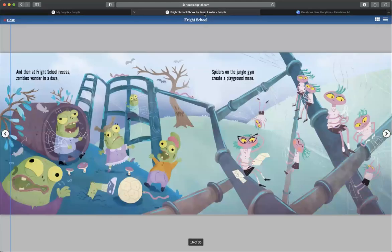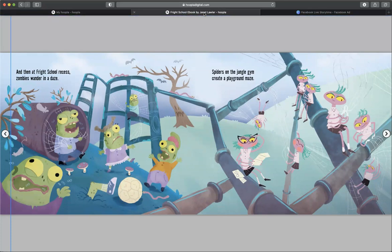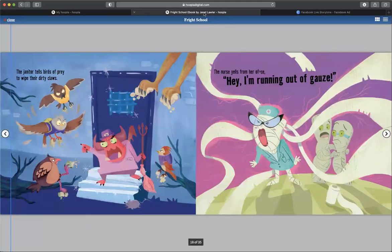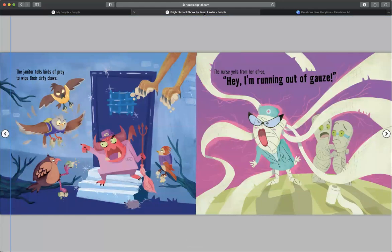And then at Fright School recess, zombies wander in a daze. Spiders on the jungle gym create a playground maze. The janitor tells birds of prey to wipe their dirty claws. The nurse yells from her office, Hey, I'm running out of gauze.